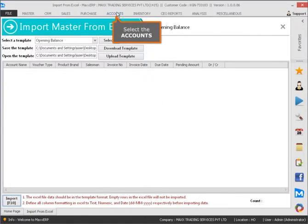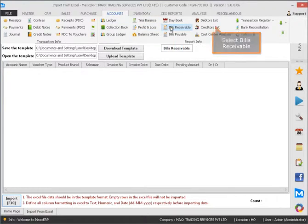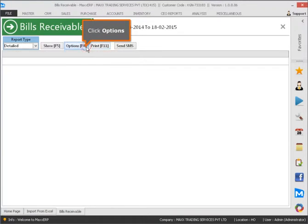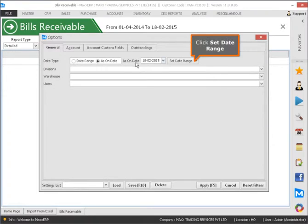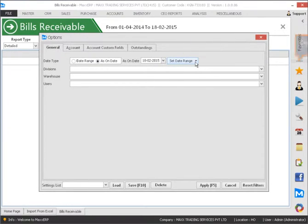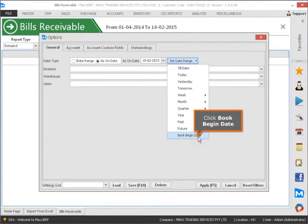Select the Accounts, then select Bills Receivable. Click Options, then click Set Date Range, and click Book Begin Date.